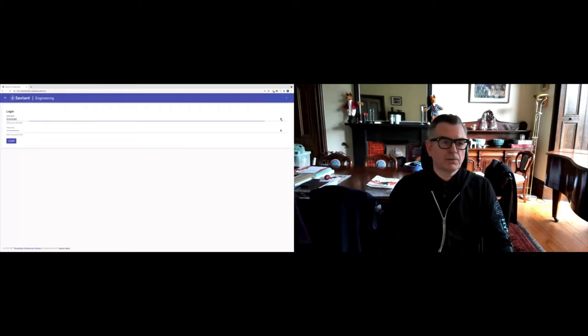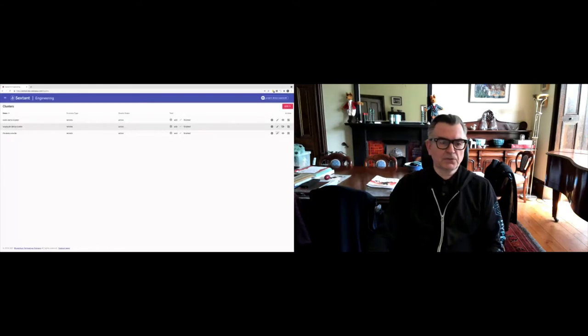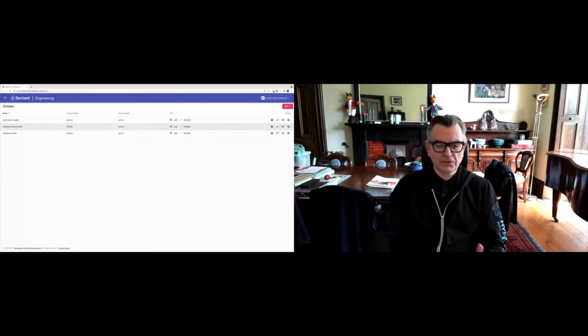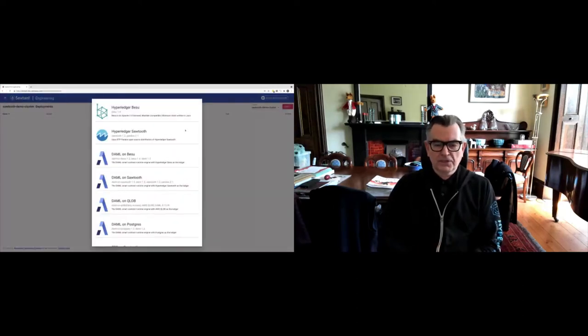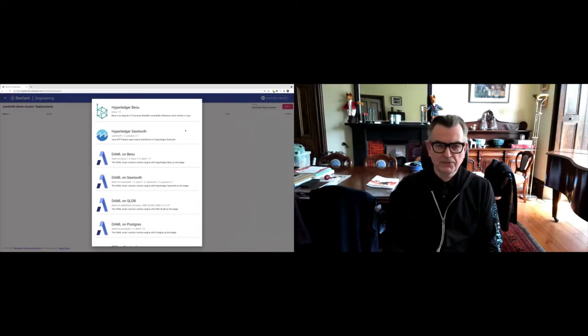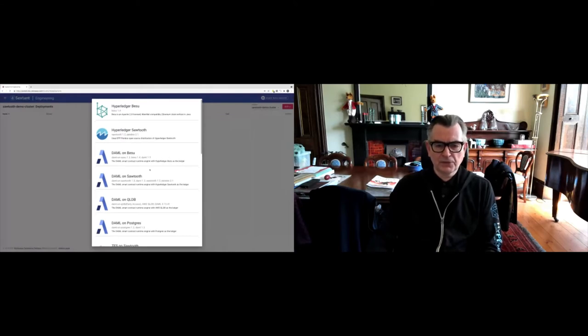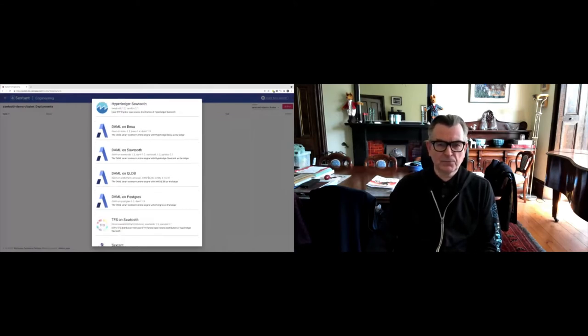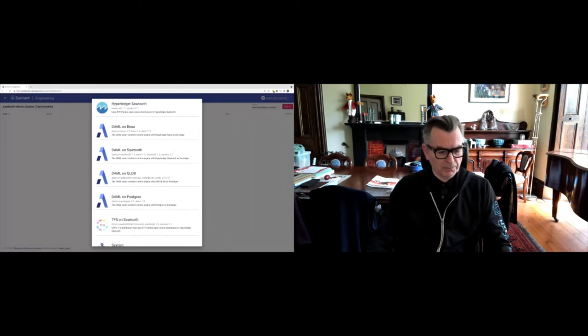I'm logging in, and I've done a little background preparation. Let's start by going to my clusters. I've got three clusters here—when I say cluster, I mean Kubernetes cluster. I'm going to add a deployment. What Sextant does is it allows you to take everything from plain vanilla Hyperledger Bezu or Sawtooth to Daml on Bezu, Daml on Sawtooth, and then something called TFS on Sawtooth.